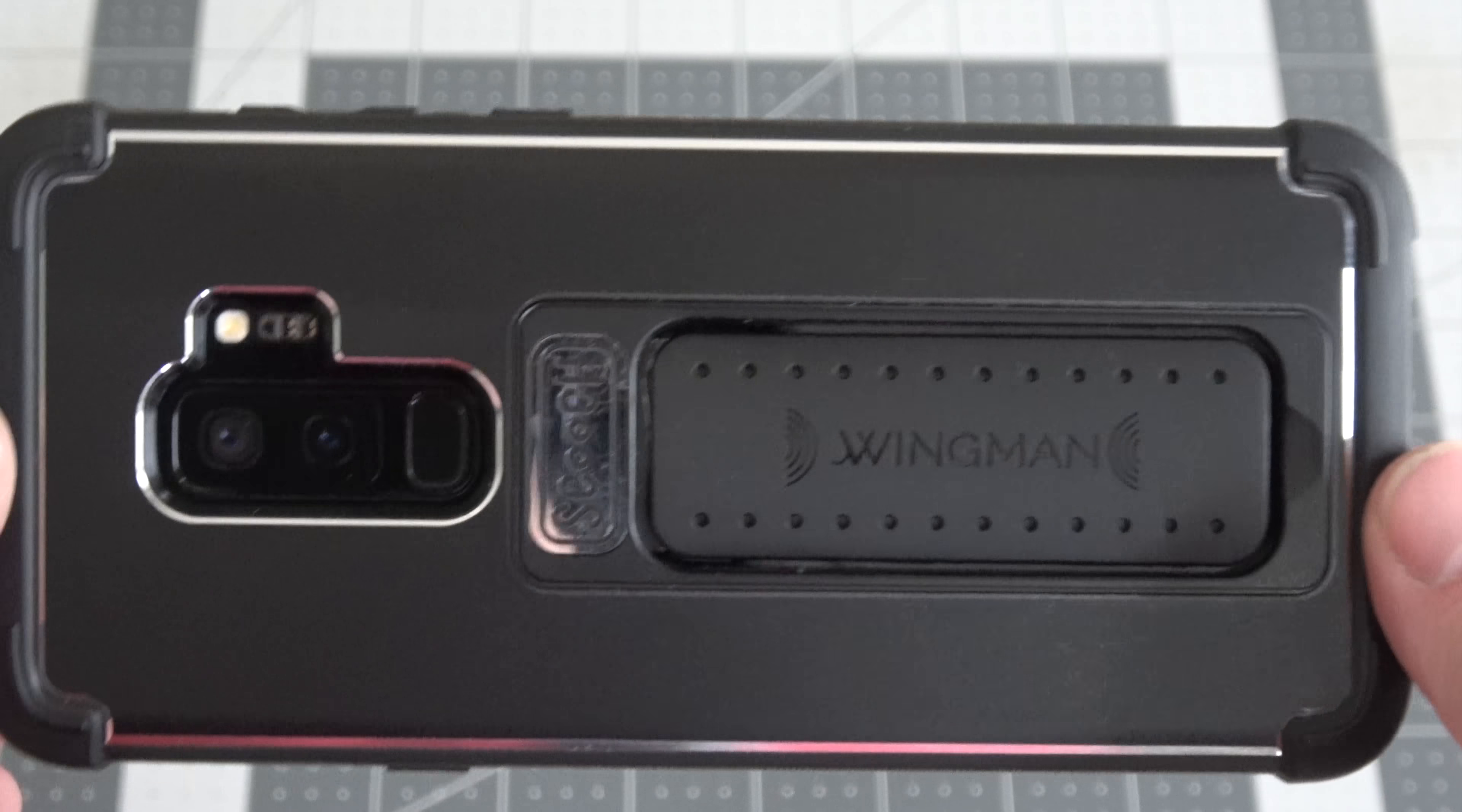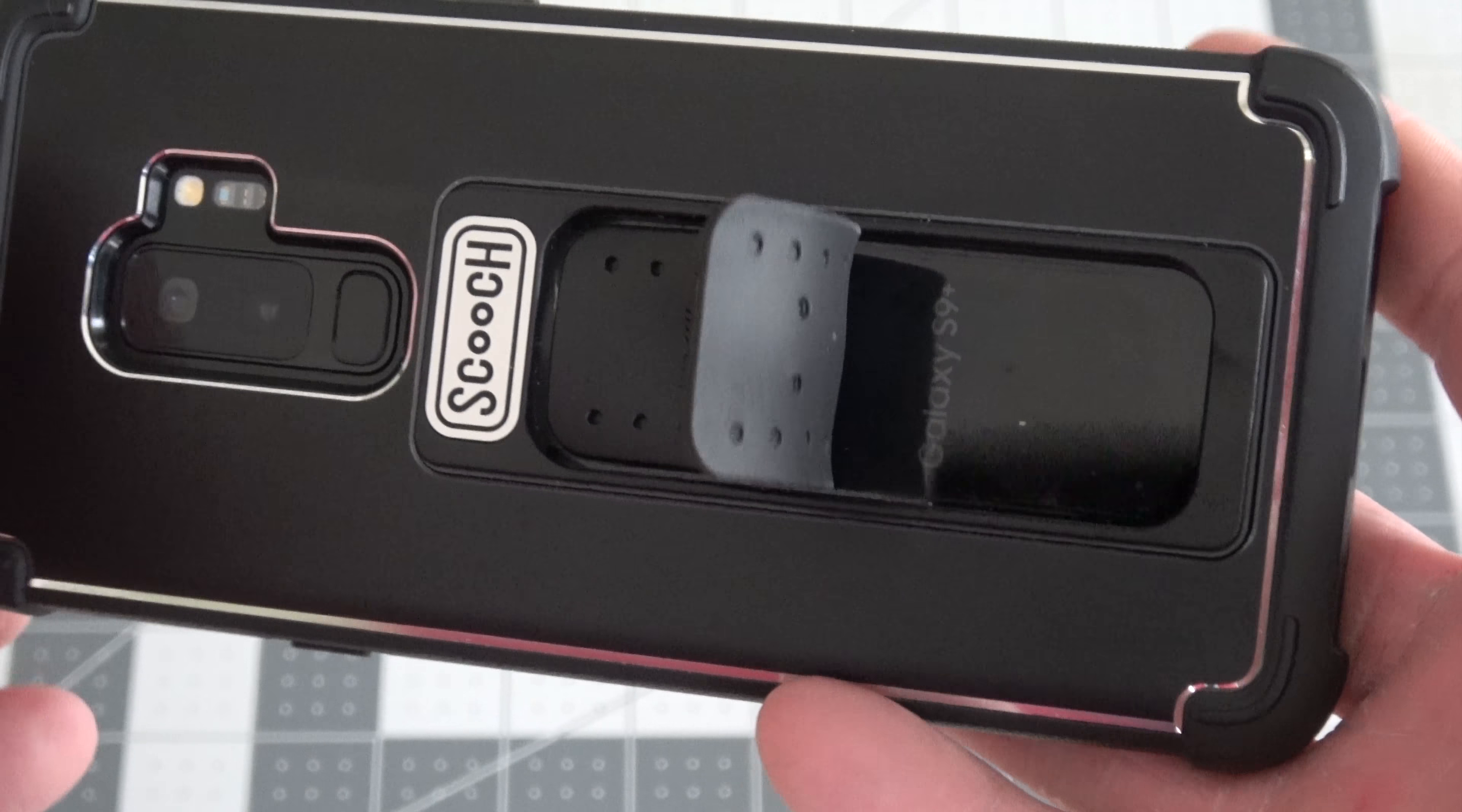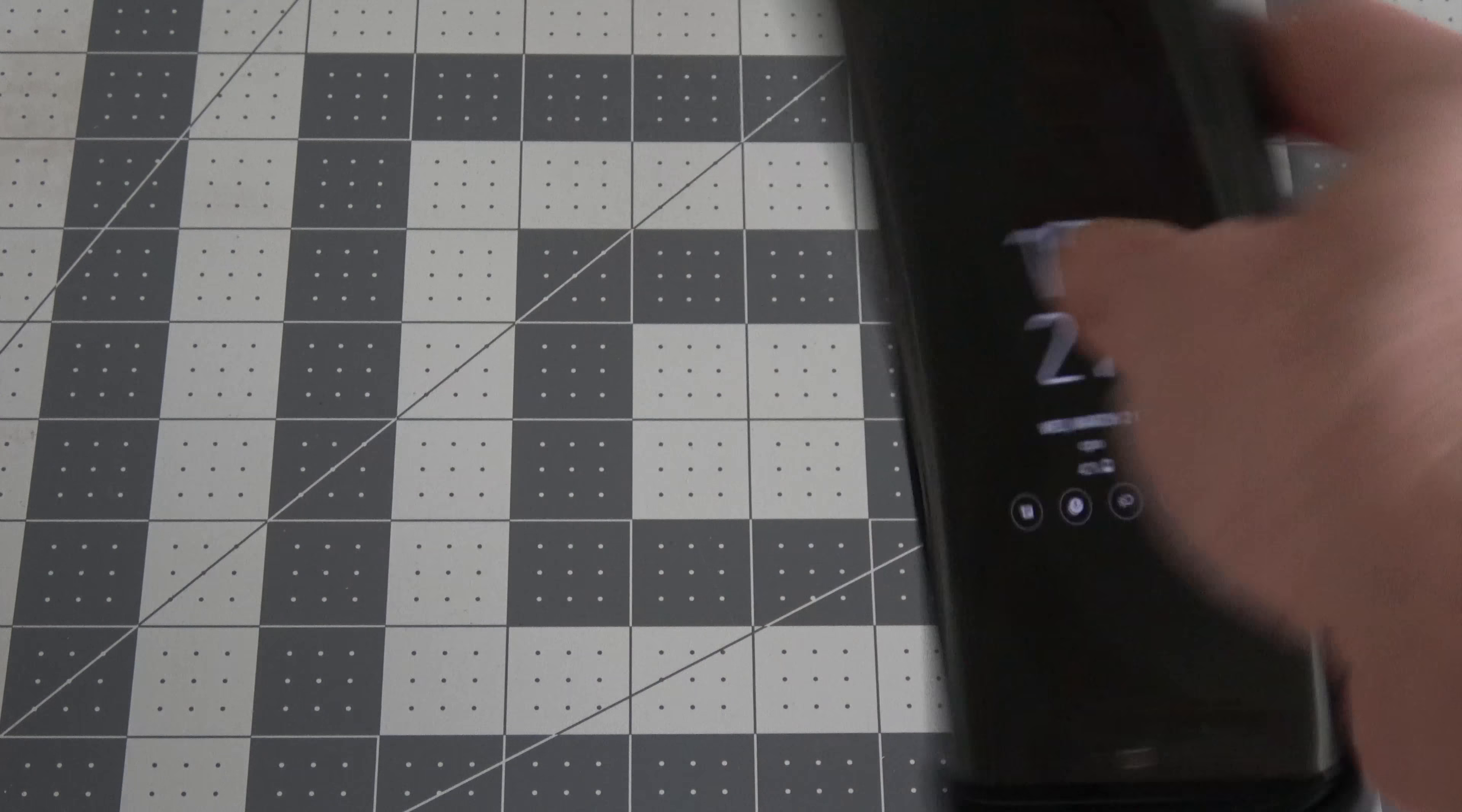This kind of blows me away. But anyway, the Wingman, the Scooch. So what makes this case so unique is this guy right here. That's like one of those snap bands. This is an instant kickstand, both in portrait and landscape. So that's pretty awesome, and that's really one of the things I like a lot.